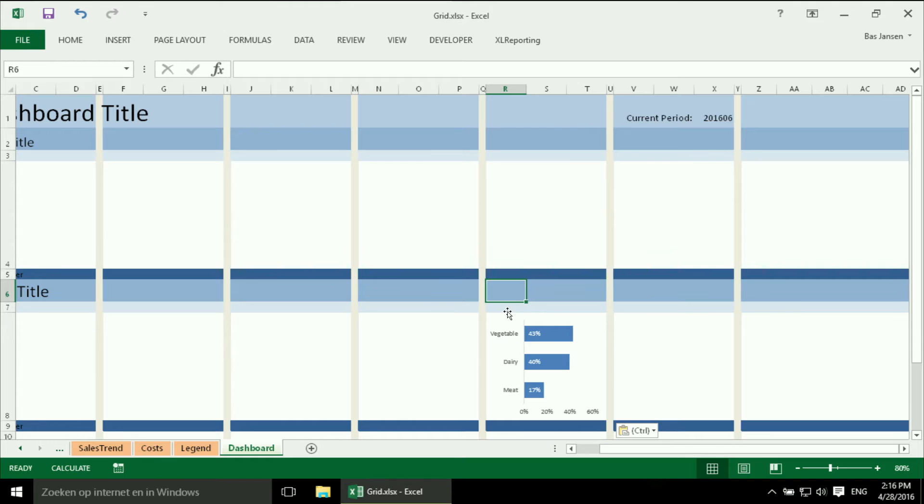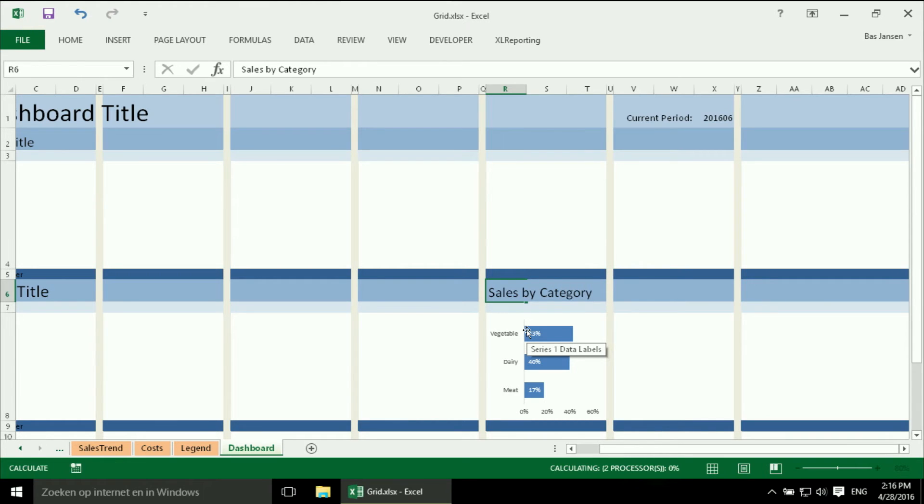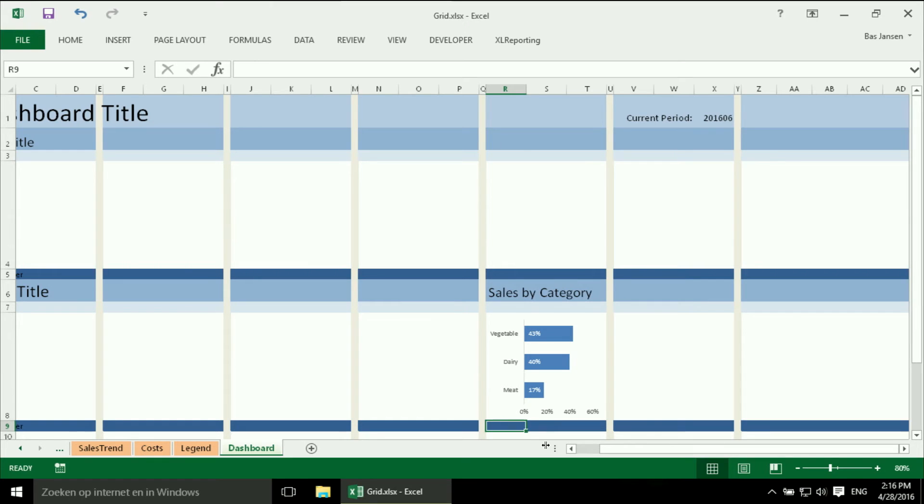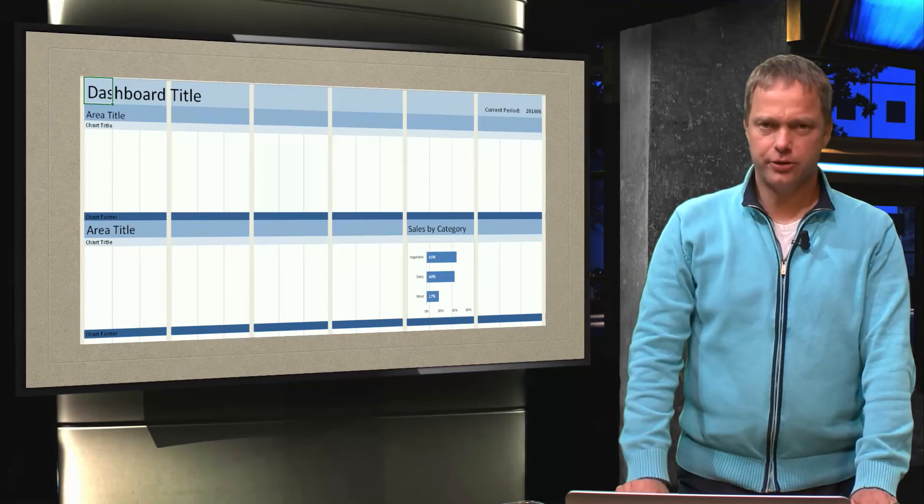And in this case, it will be sales by category. And it is always nice to say that it is in percentages. Here we are. This is our result.